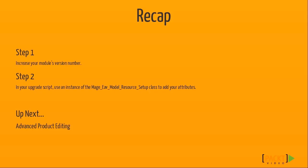So let's recap. After we incremented our module's version number, we were able to use an upgrade script to add the attributes to our product type. Also remember that if you're creating a new product type, usually you need to apply the already existing attributes to that product type. Coming up in the next video, I'm going to show you how you can create some advanced product editing screens.